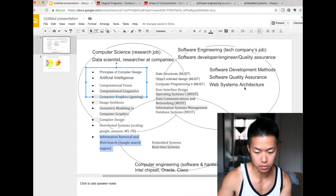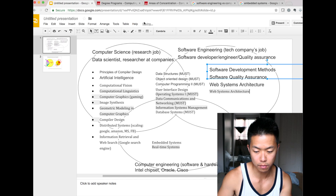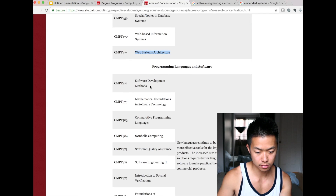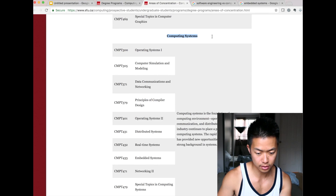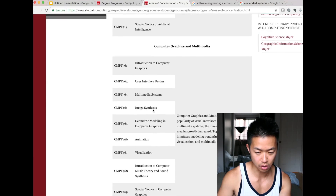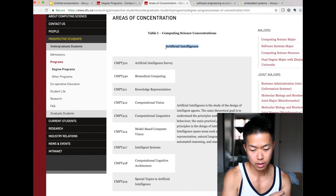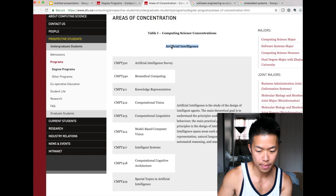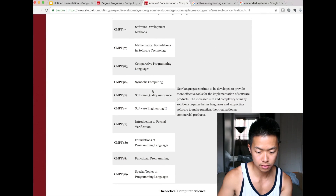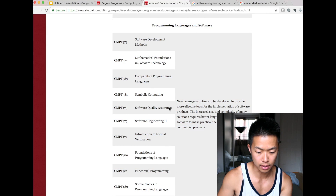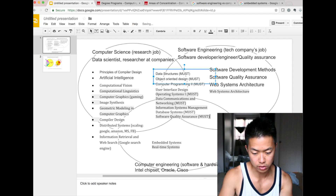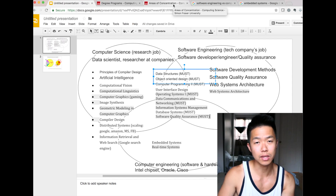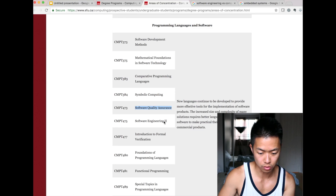Web system architectures — how the web works: server, front-end, database — that's more software engineering. Software development method is more of software engineering. Software quality assurance is definitely software engineering, and it's important. I took it; it was really great. If you want to be a software engineer, you need to understand not just coding but also testing your code.